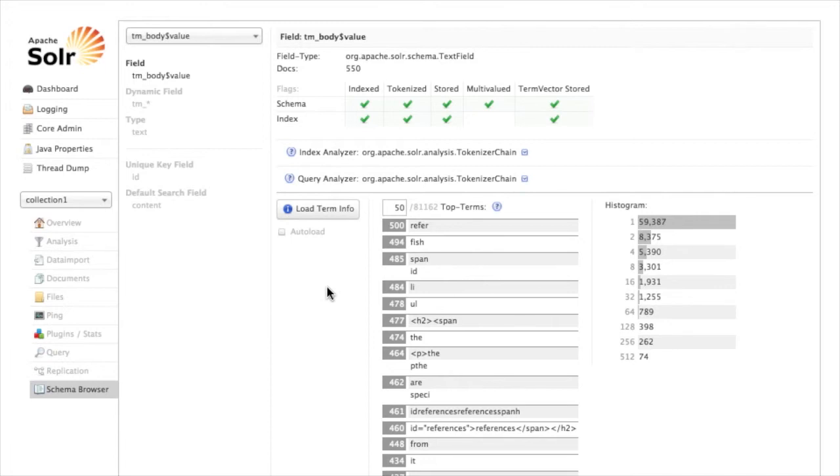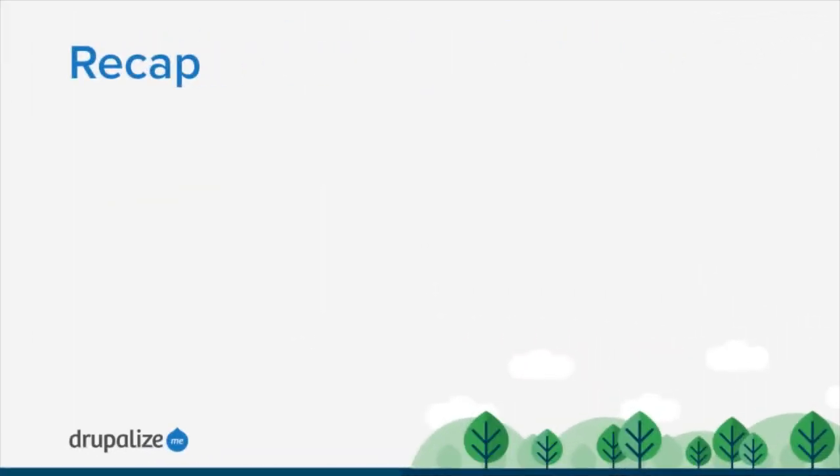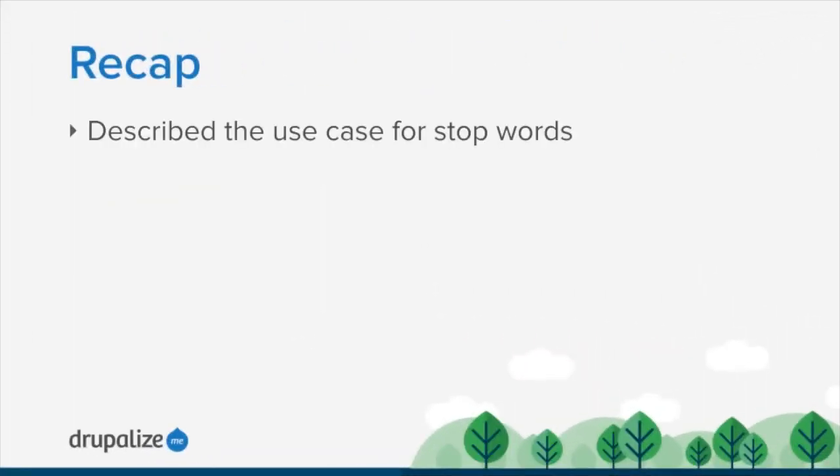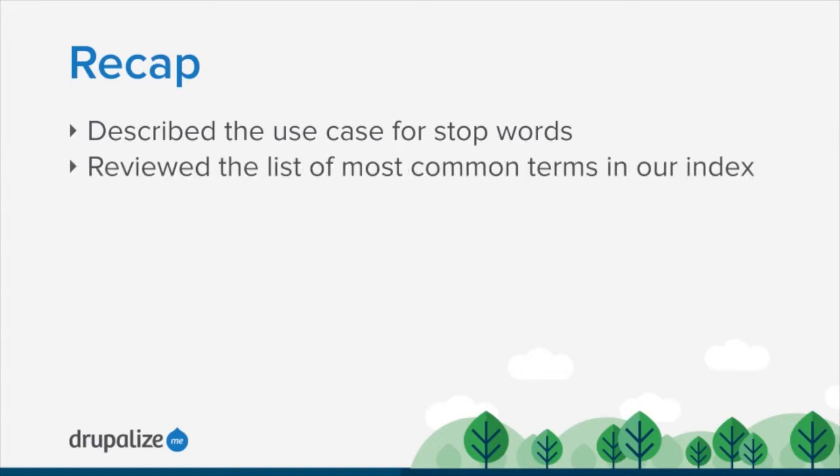In this tutorial we talked about the use case for stop words. Really it comes down to excluding words from appearing in your Apache Solr index in order to exclude them from having any relevancy or influencing the relevancy of search results. We then looked at a list of common terms in our own index using the Apache Solr web UI to get some idea of what terms we might want to exclude.